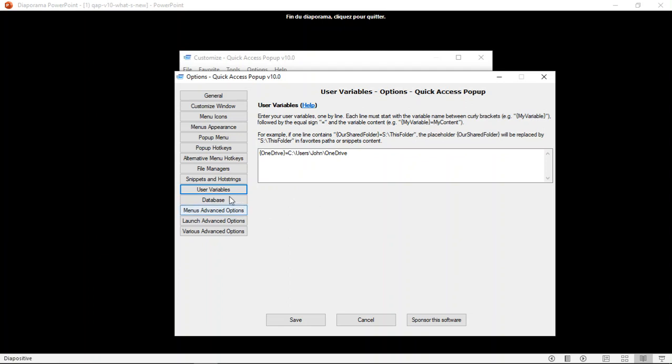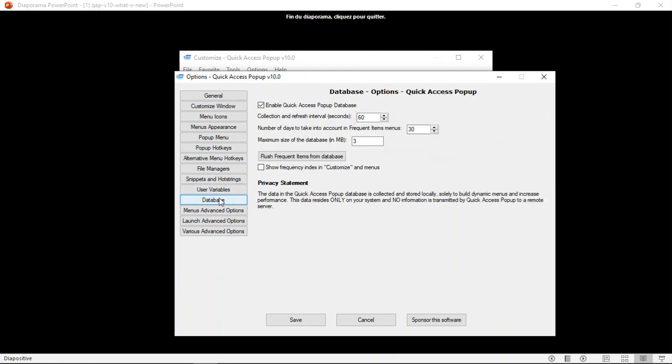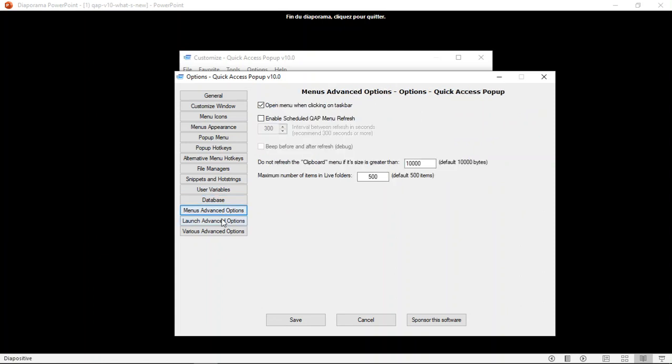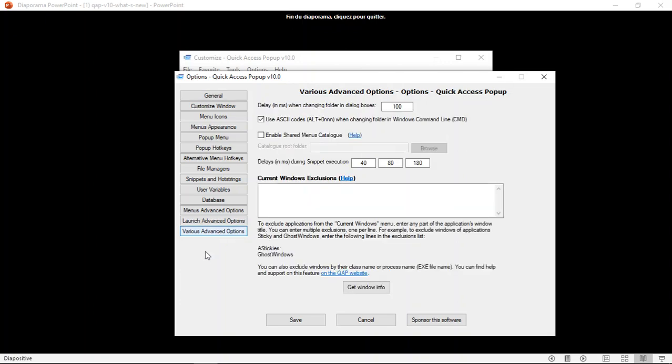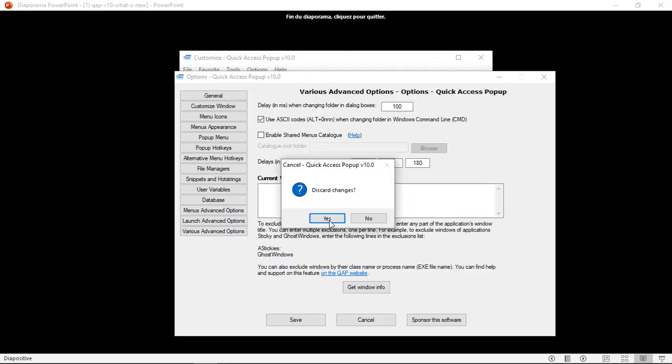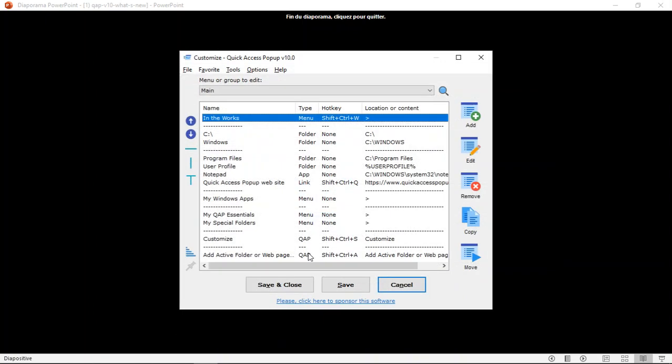The database options. And here, most of them are options that were available before only by editing the quickaccesspopup.ini file. But now you can edit these options directly from the options window. So these are the changes in the options window.